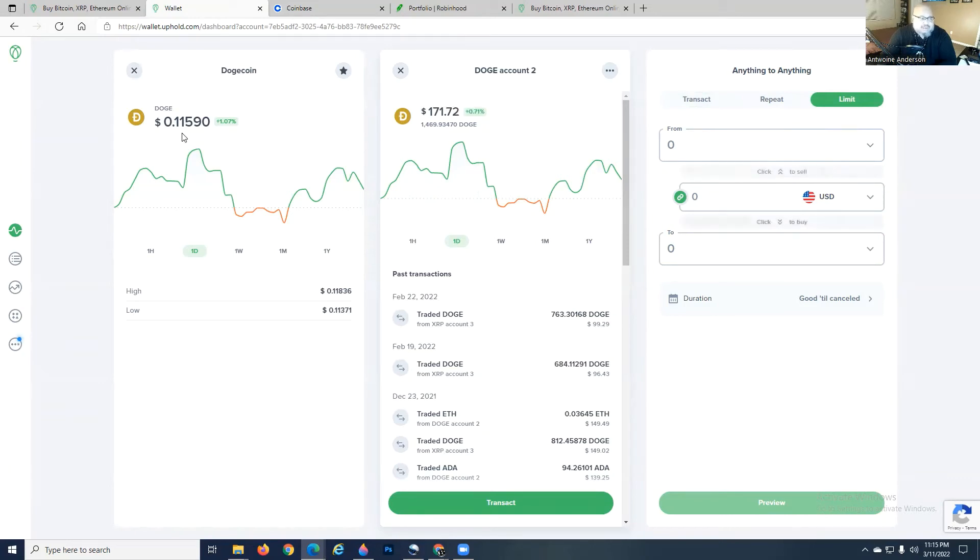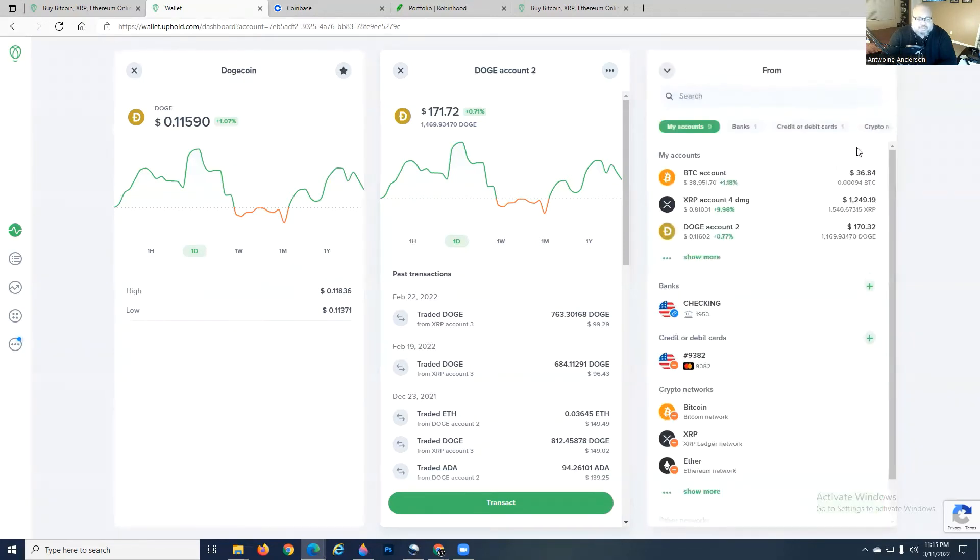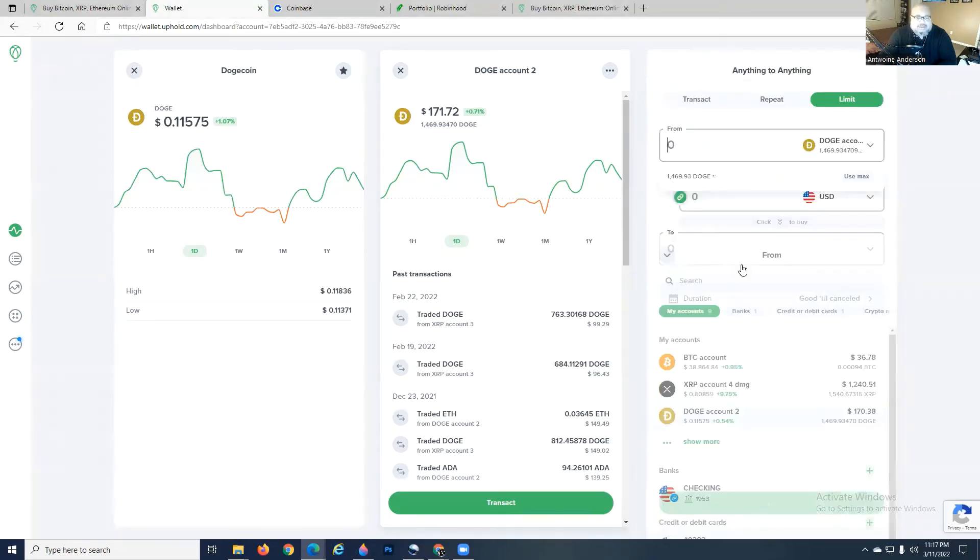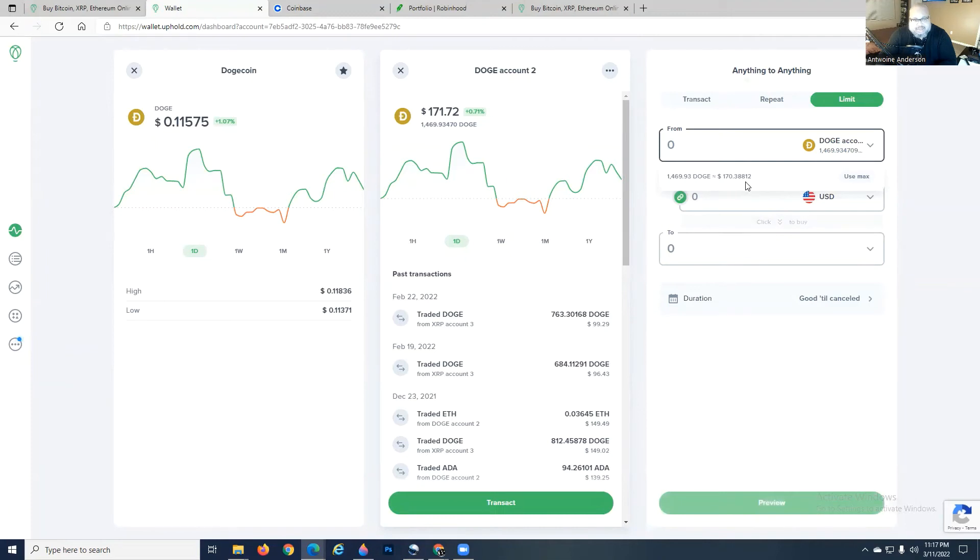We know we want to set a limit sell for our Dogecoin, and we're going to go ahead and hit the drop down menu here. Select our Dodge and the amount we want to use. It's going to give you the option to use max or to enter any amount that you have in your account.